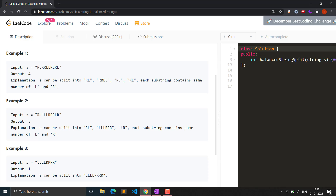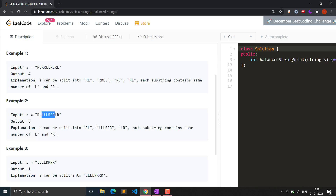Let's see the example. We are given a total string S where all the number of R and L characters are equal - R occurs four times and L also occurs four times. We have to return the maximum number of substrings from this total string where all substrings are also balanced. We can break it like: R and L (equal, so balanced), then three L's and three R's (also balanced), then L and R - so at most we can make three balanced substrings.